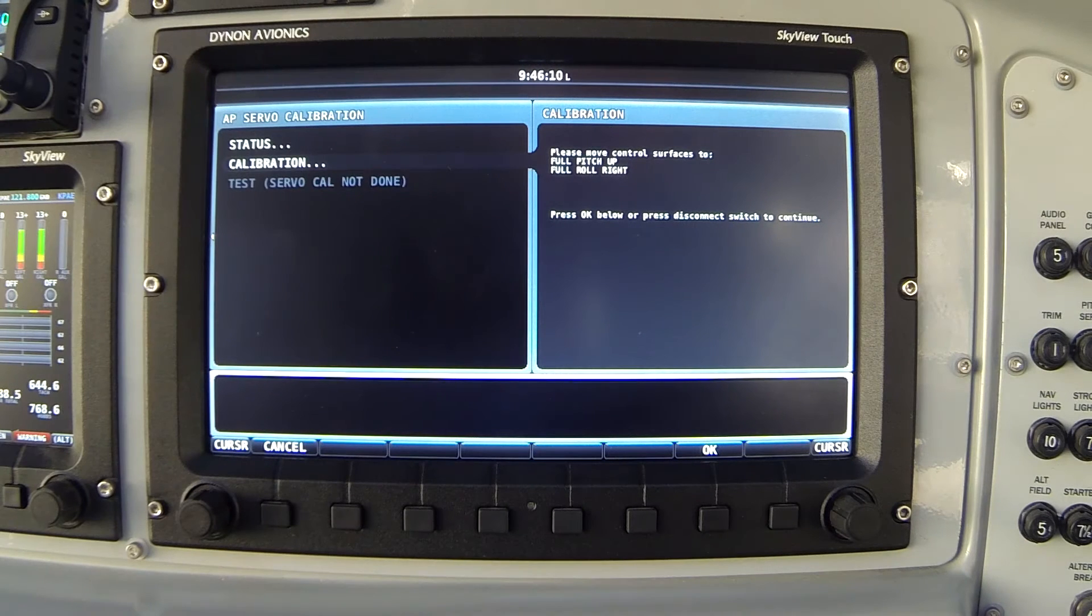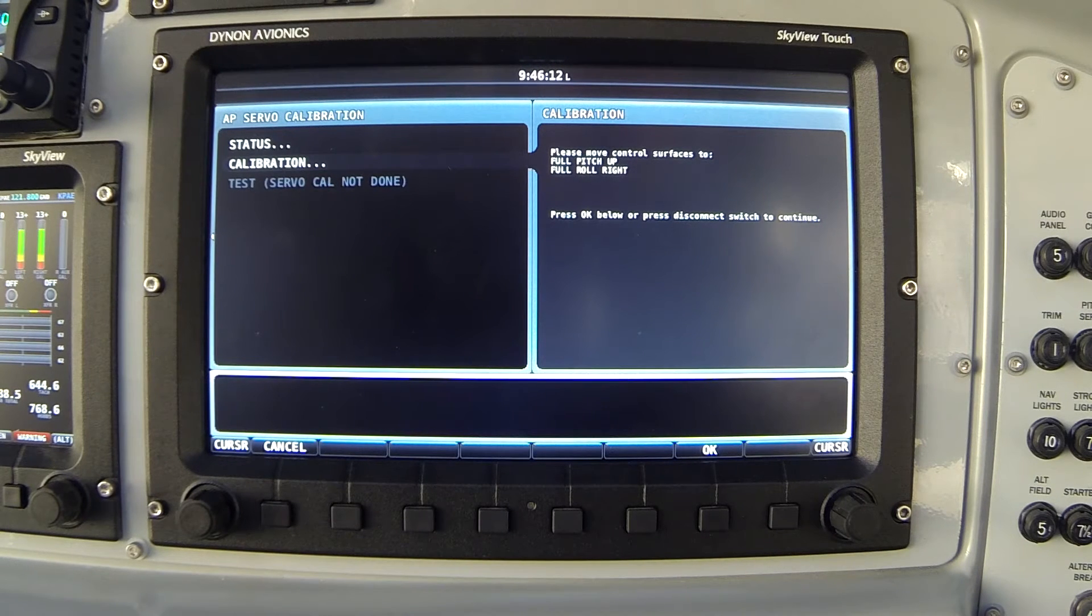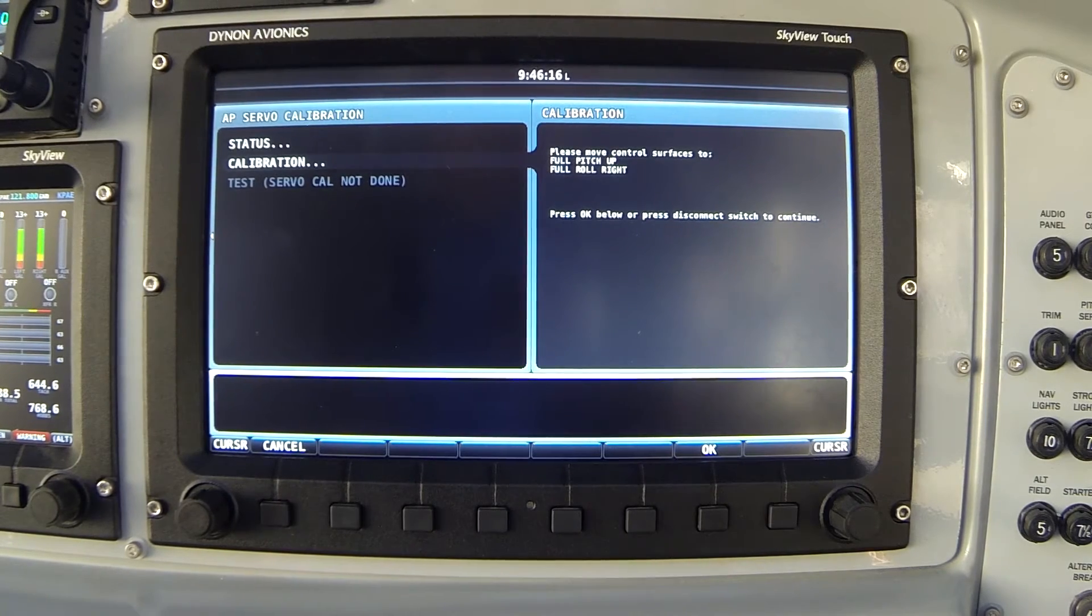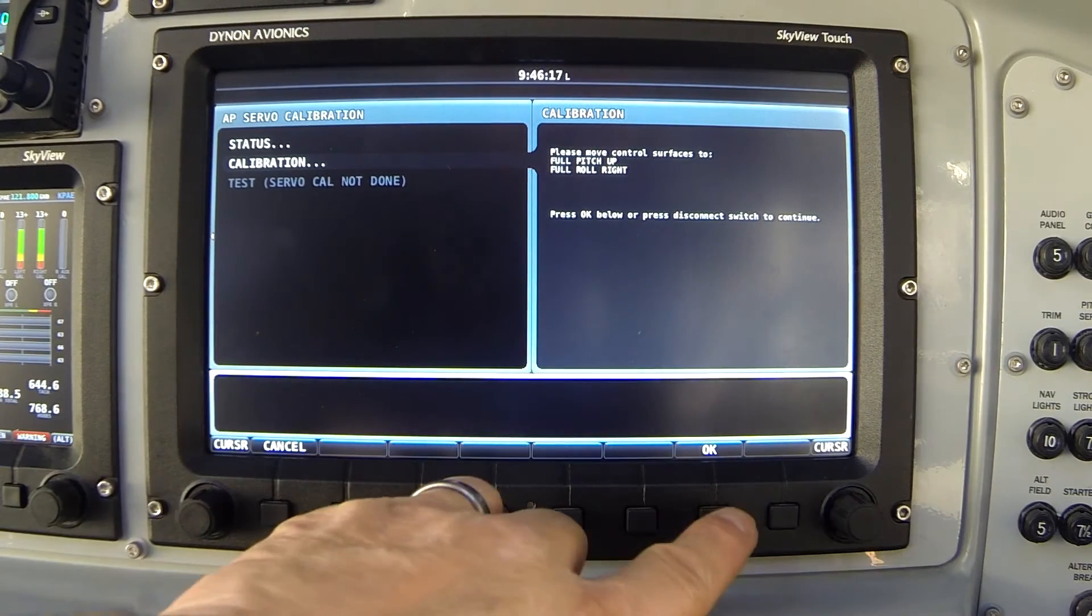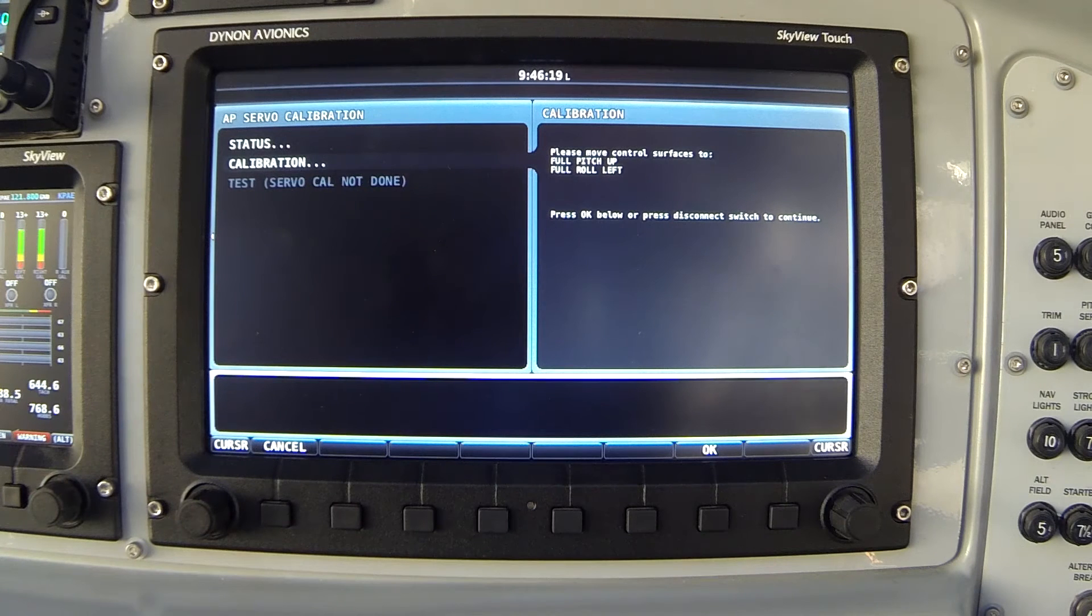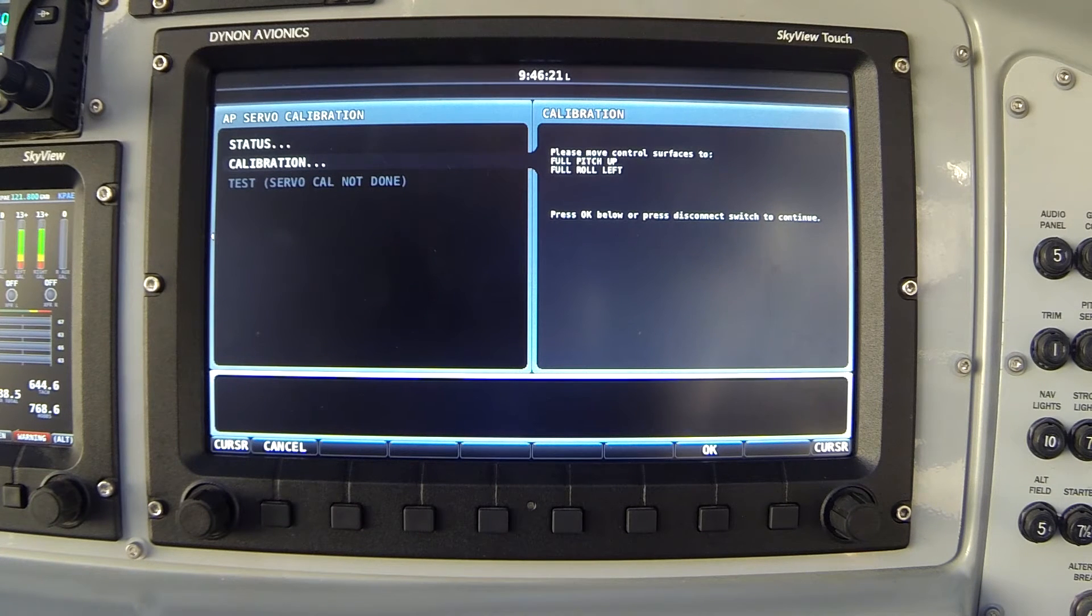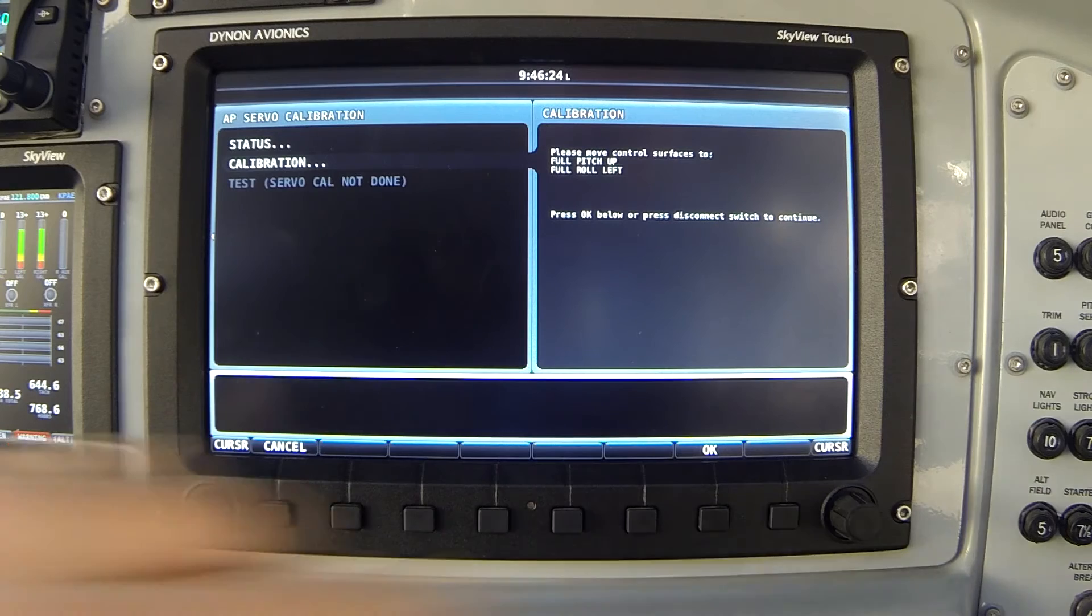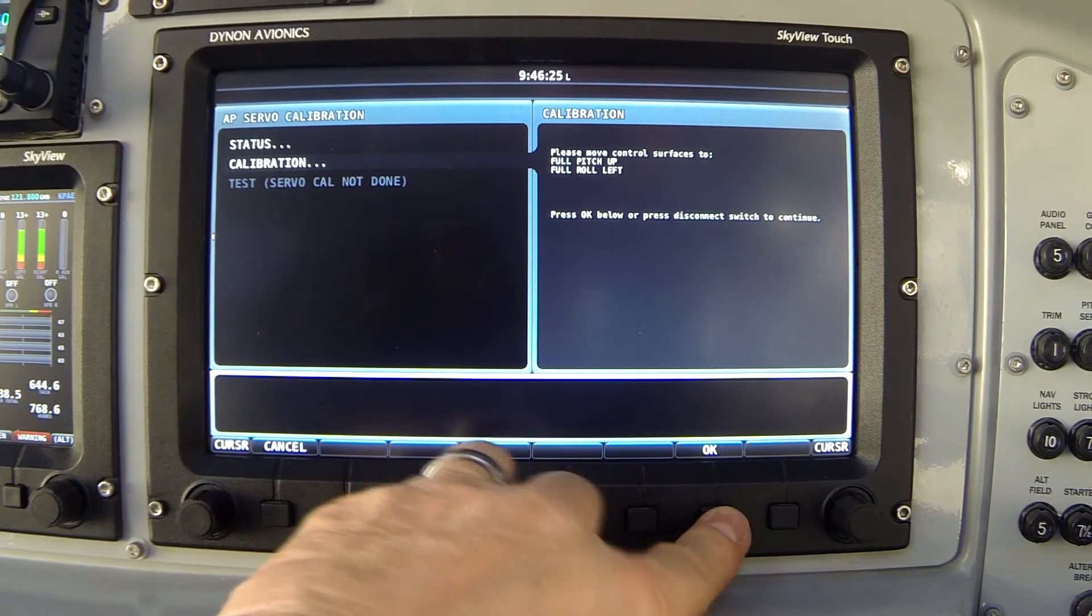Next it says full pitch up, full roll right. I pull the stick all the way back to the right corner and press OK. Next it says full pitch up, full roll left. The stick goes all the way to the back left corner and I press OK.